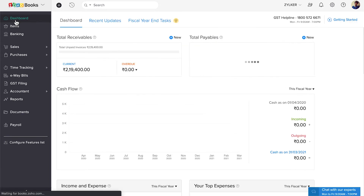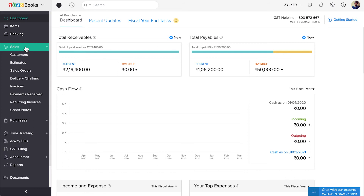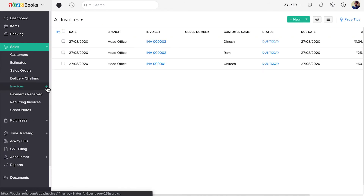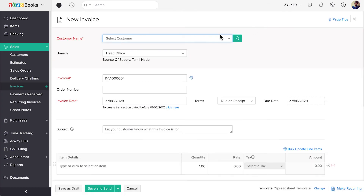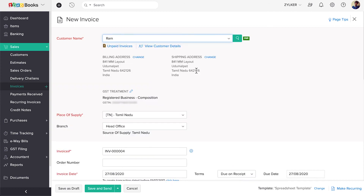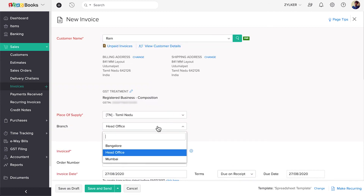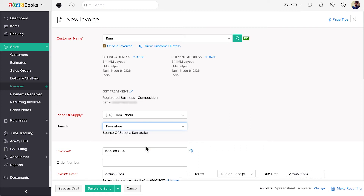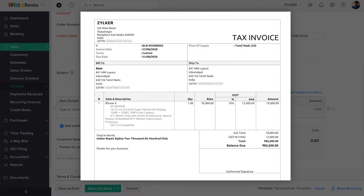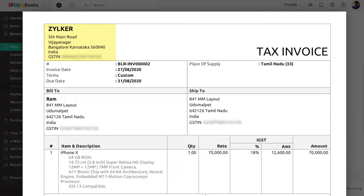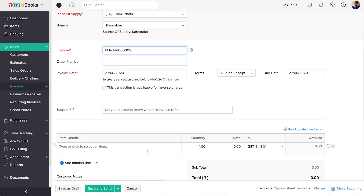Then click Invoices, then click Plus New Invoice. You'll now see the Branches field here. Select the branch for which you wish to create this invoice. The transaction series that you had configured for this branch will be displayed here. The GSTIN and the address of the branch chosen will be displayed on the invoice, and the relevant intrastate or interstate taxes will be applied. Enter all the details and then save it.